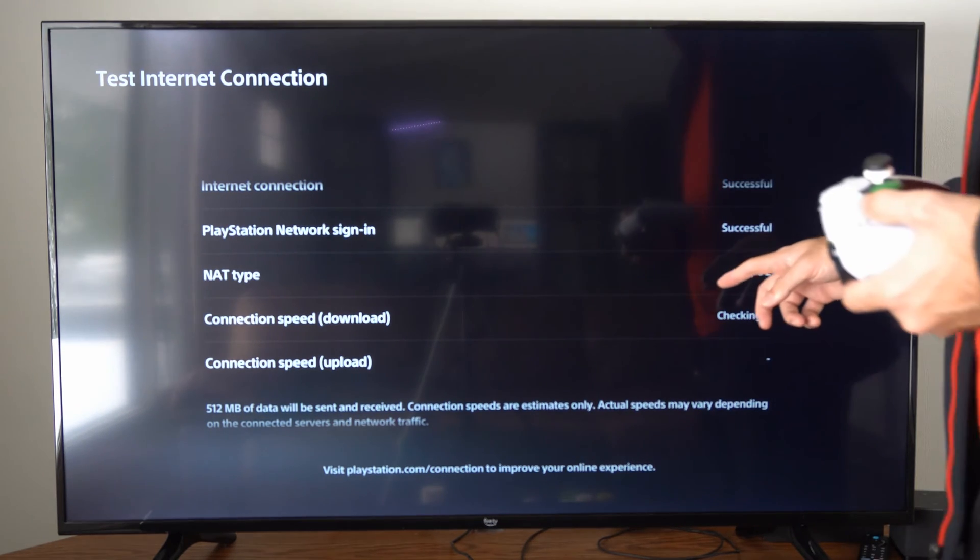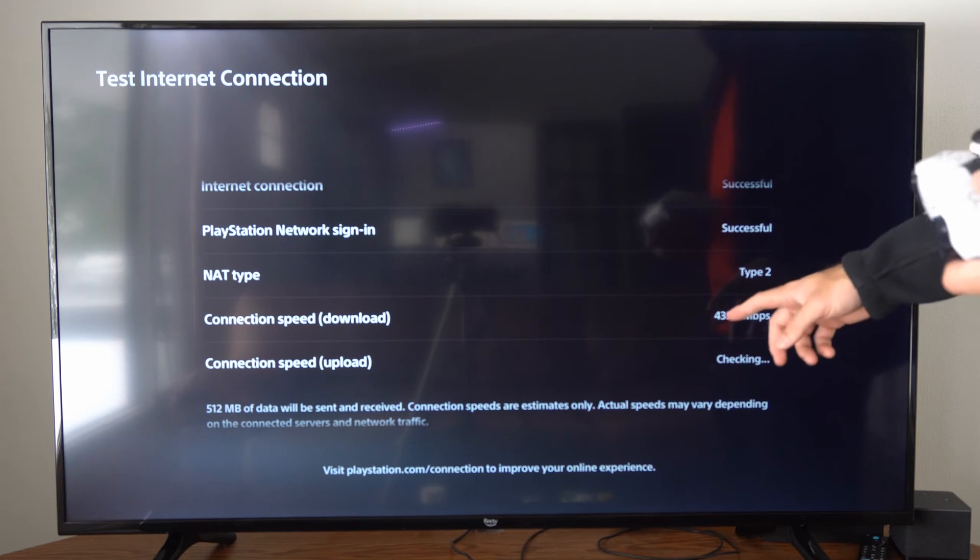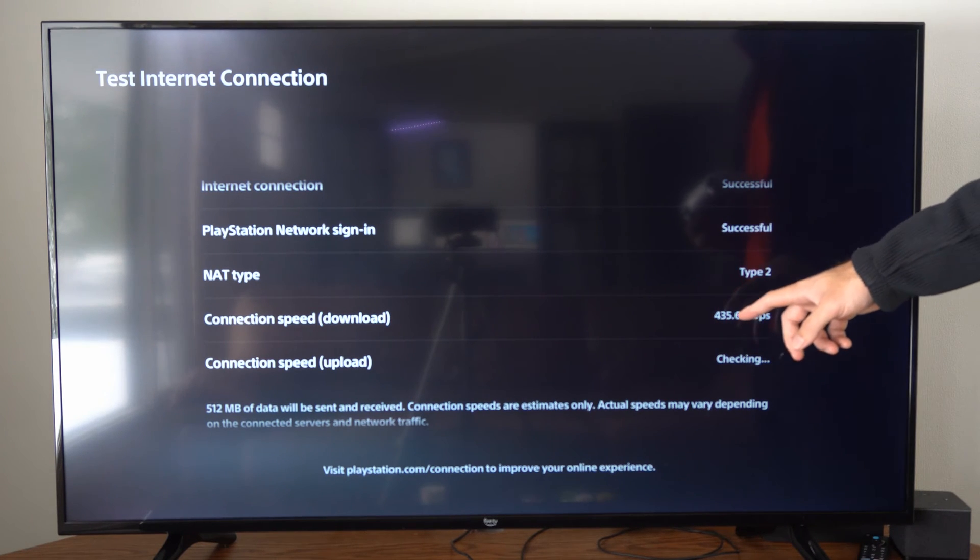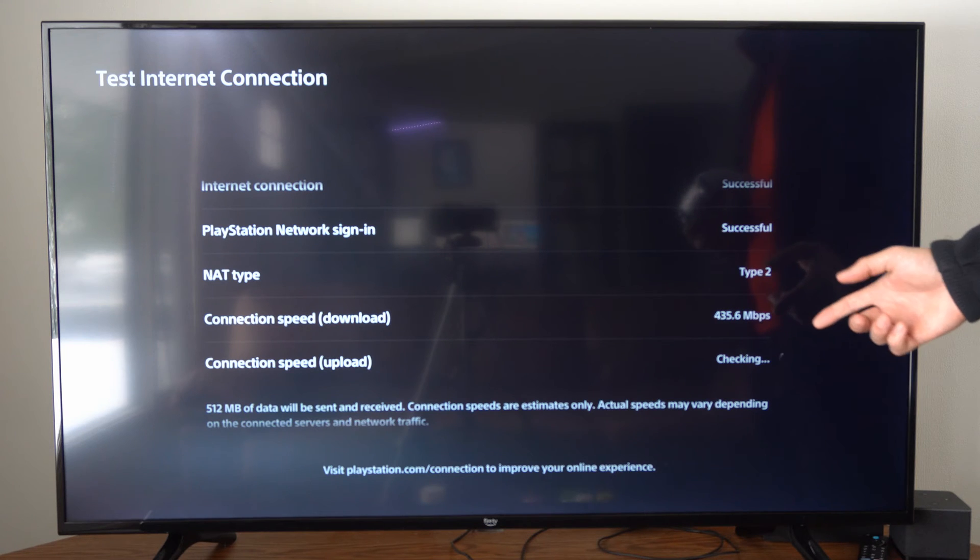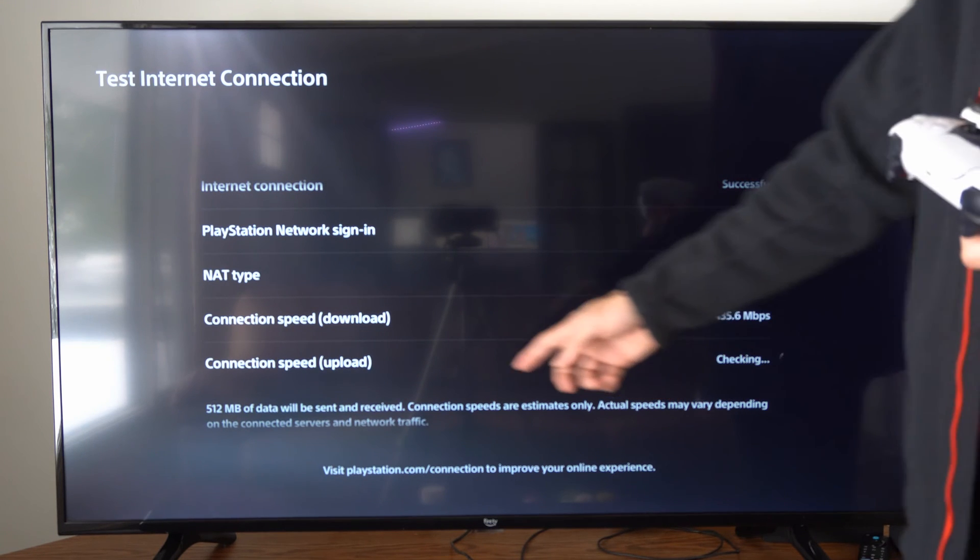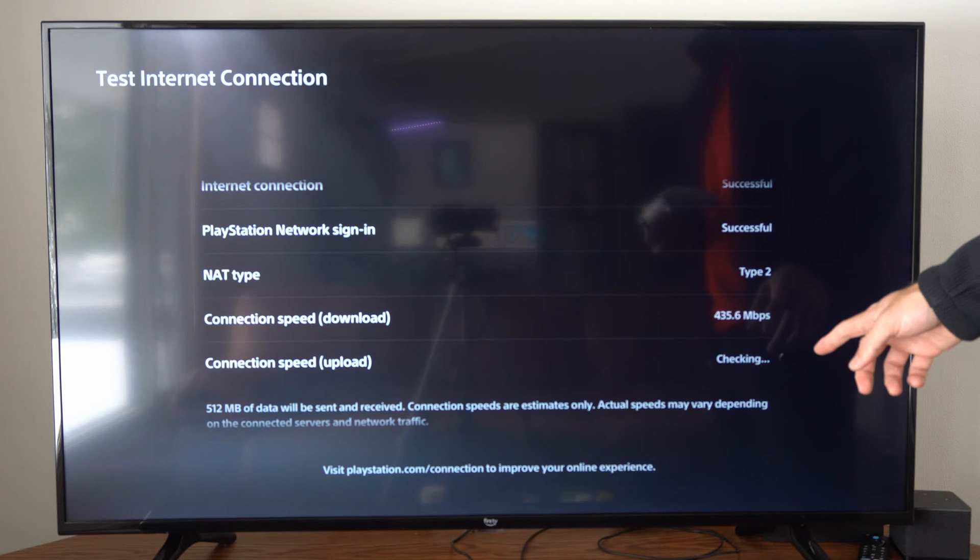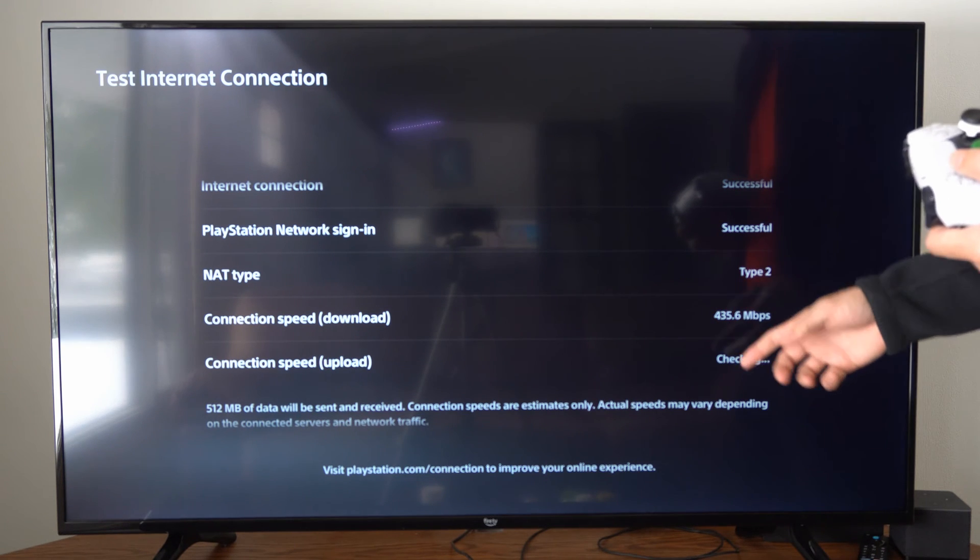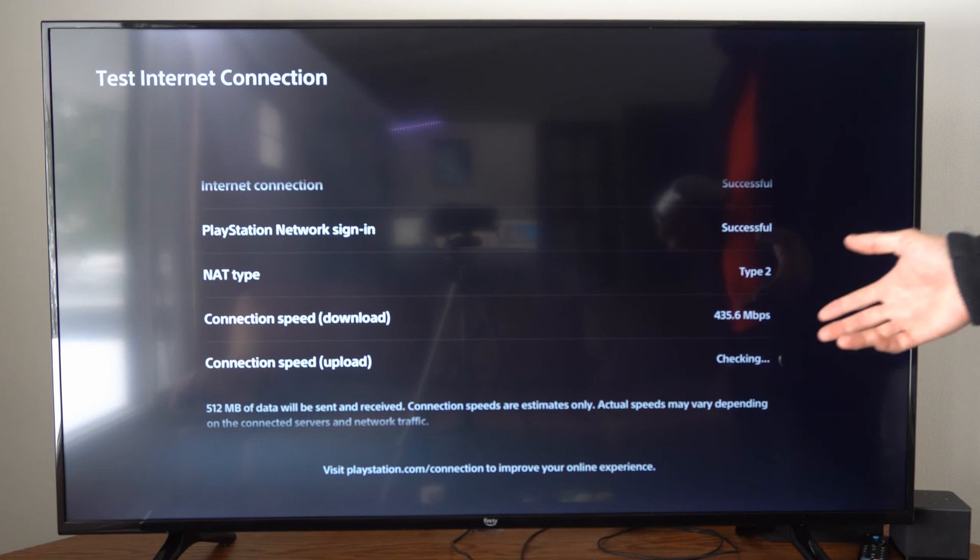Mine currently is type 2, which I think is just moderate. And then here is my download speed, 435, which is kind of decent right now. And then the upload speed usually does take a little bit longer. So this is a good indication of how your connection is.